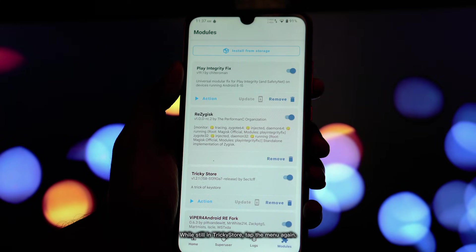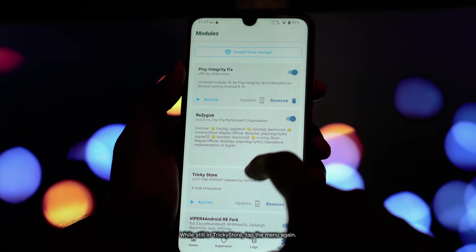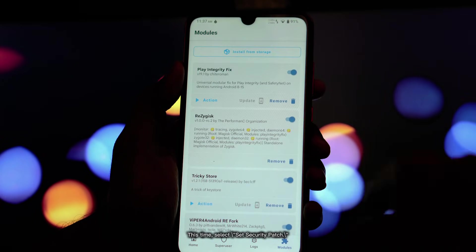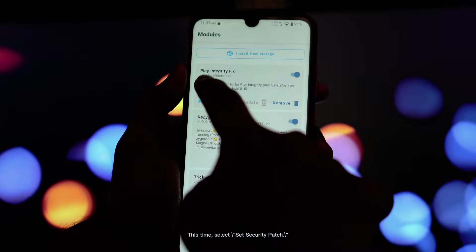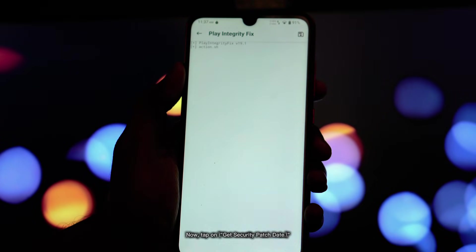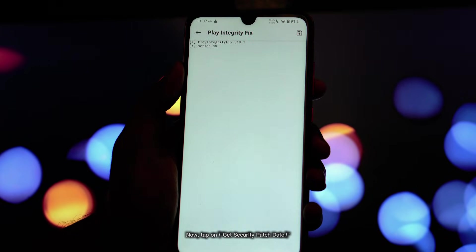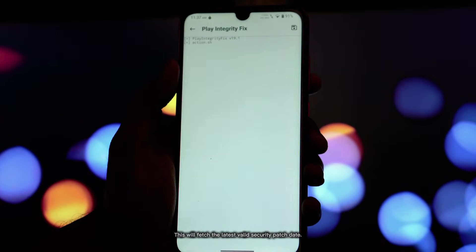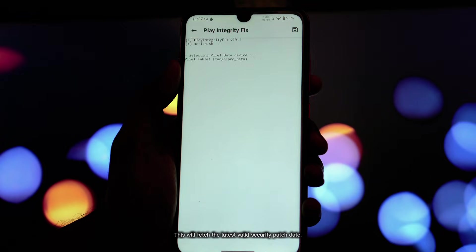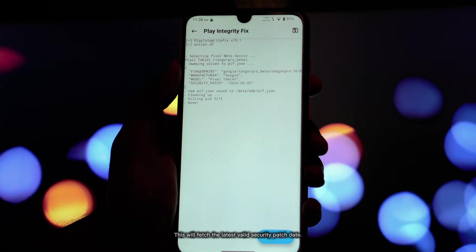While still in Trickastore, tap the menu again. This time, select Set Security Patch. Now tap on Get Security Patch Date. This will fetch the latest valid security patch date.